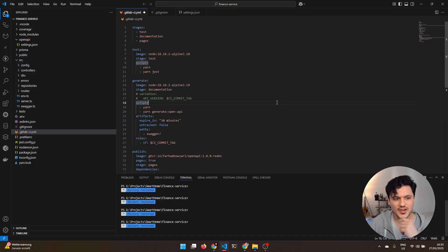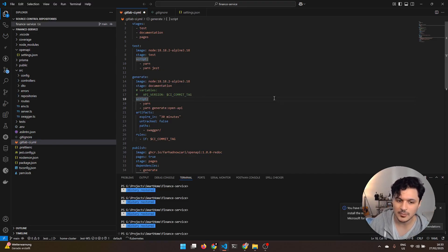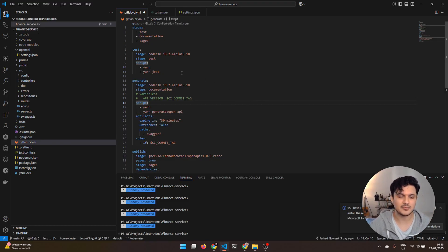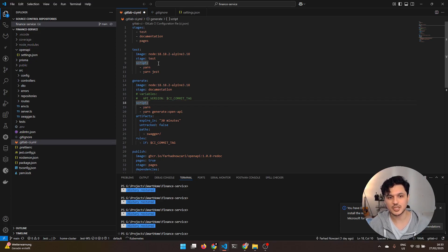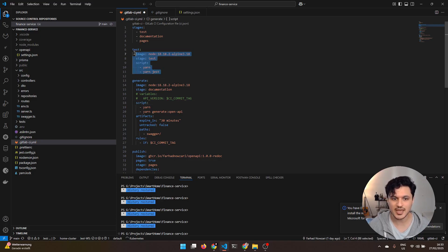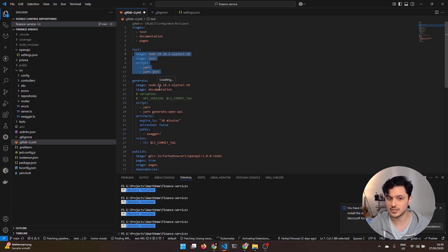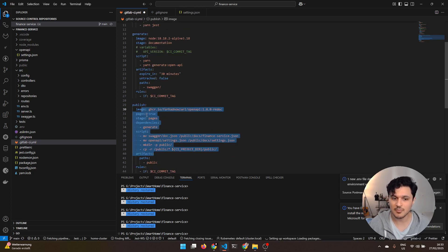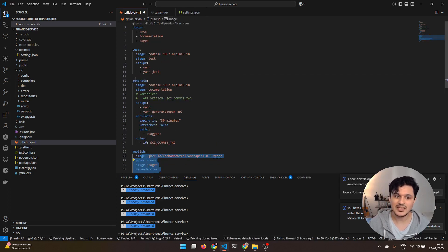Let's check this finance service. Let's see how I have published the GitLab Pages. As you see, this is a normal GitLab CI file. It has certain stages: test, documentation, and pages. There are some jobs associated with these stages. I have a test job running the tests, generate which is generating the documentation. And at the end, I'm publishing the pages.